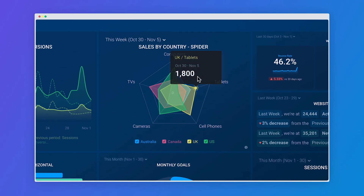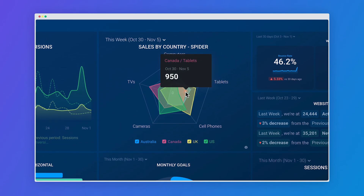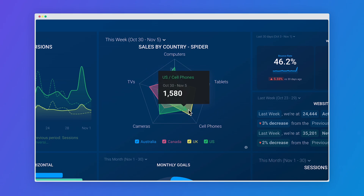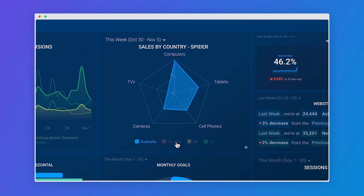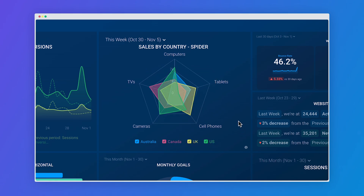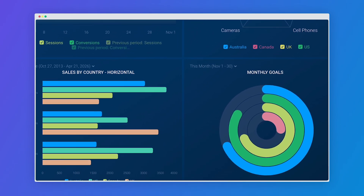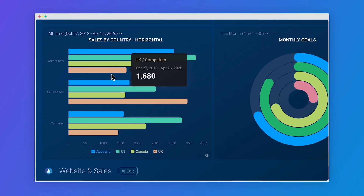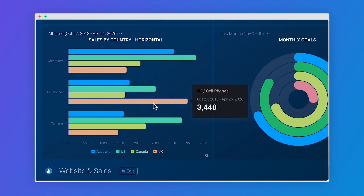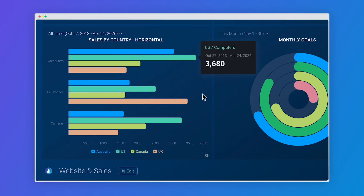With the spider diagrams, you can compare metrics and related dimensions to quickly spot patterns and anomalies in your data by observing the polygon shapes. You can use a horizontal bar chart to compare the performance of different dimensions or metrics, with the length of the bars representing your values, making it easy to spot top performing categories.